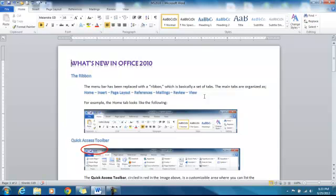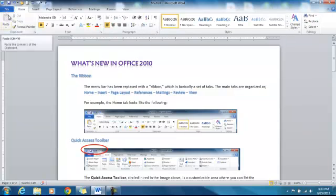So two things to remember. Protected view. You'll get a little yellow tab at the top. Just click enable editing if in fact you trust that it's okay. And then also you can save it as a PDF or a variety of other sorts of documents. I'll see you next time.